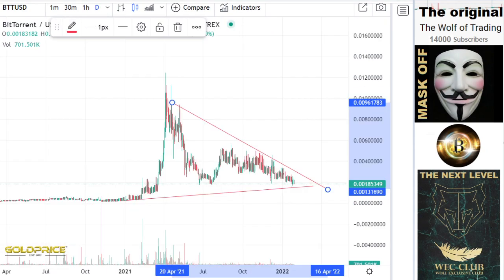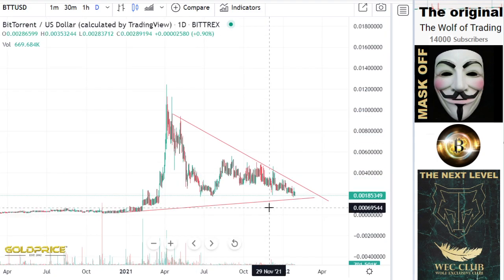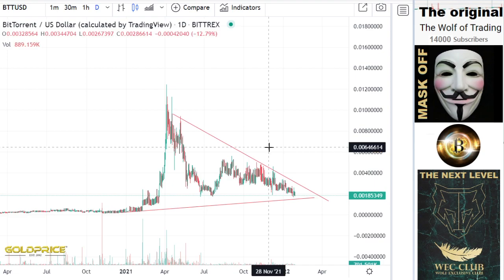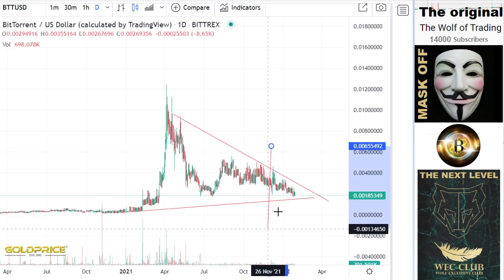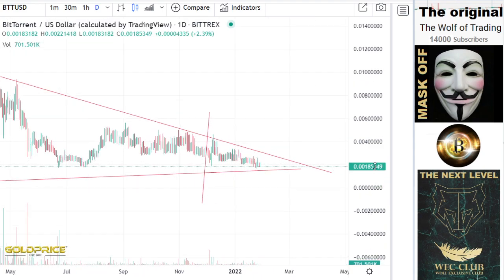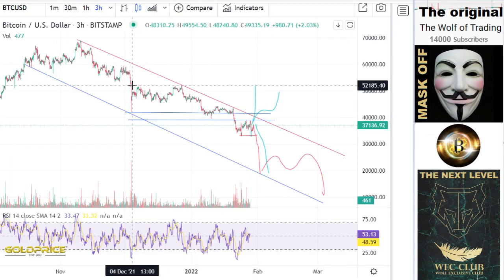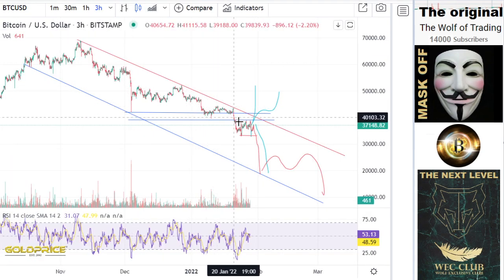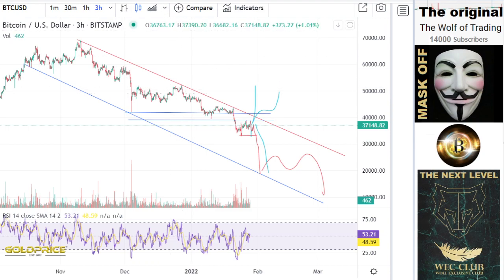Let's look at the Bitcoin chart. There is an interesting date here: December 4th. Let's look — December 4th is this area. And now we also see January 29th, which is also important.